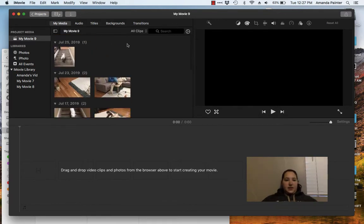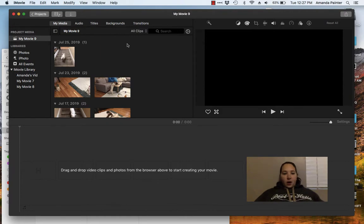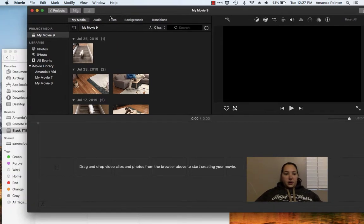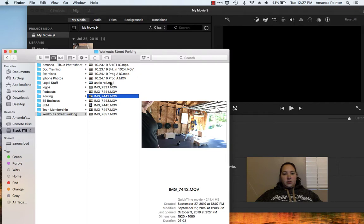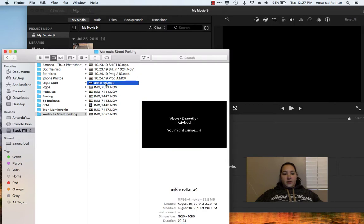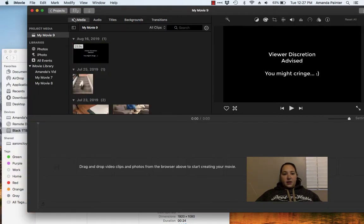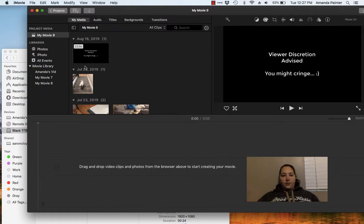I already have stuff in here, but if you're on a Mac, in iMovie you can just click drag into here, into this my media part, and it'll be right there for you.